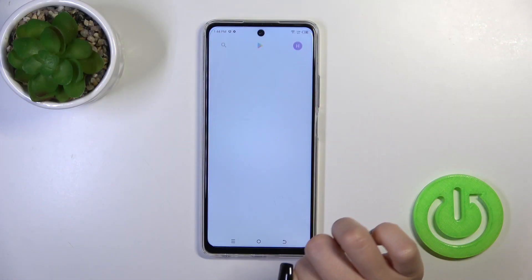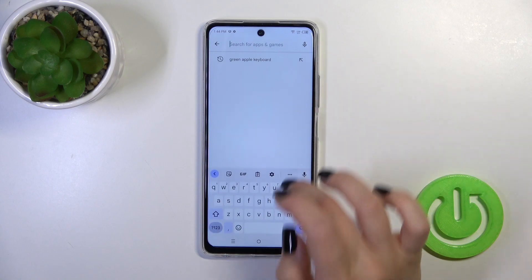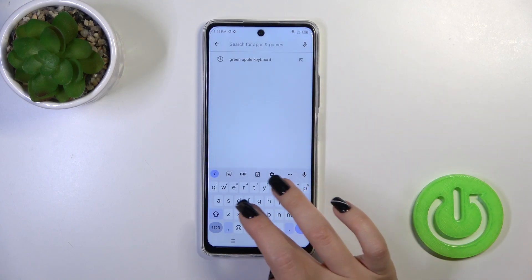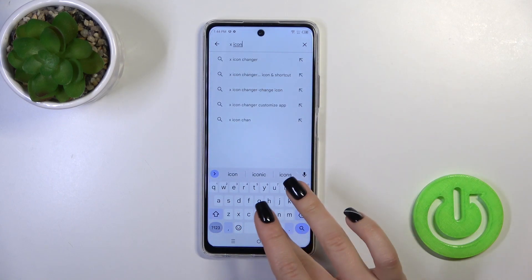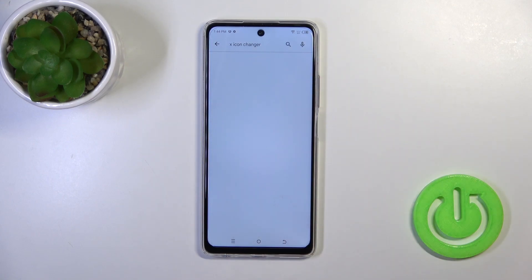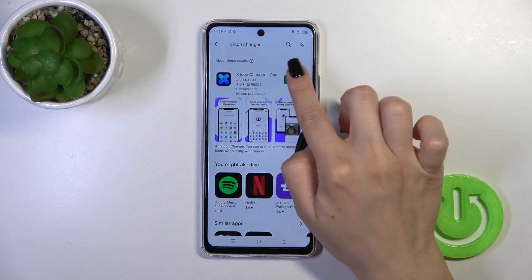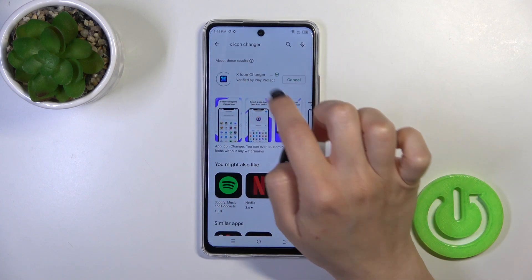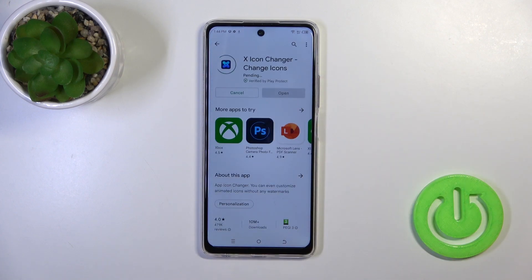First, you should open the Play Store app and in the search bar enter X-Icon Changer. Once you find this application, tap the install button and wait a couple of seconds.